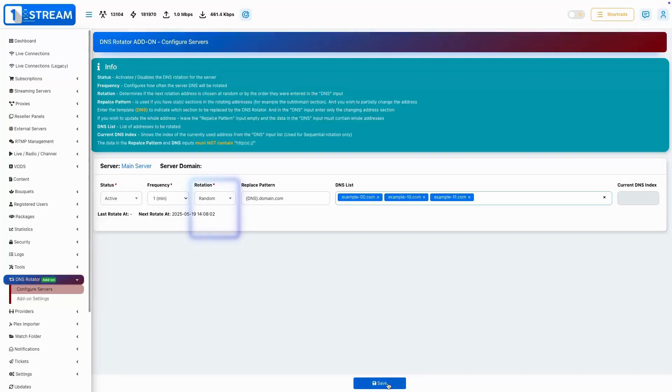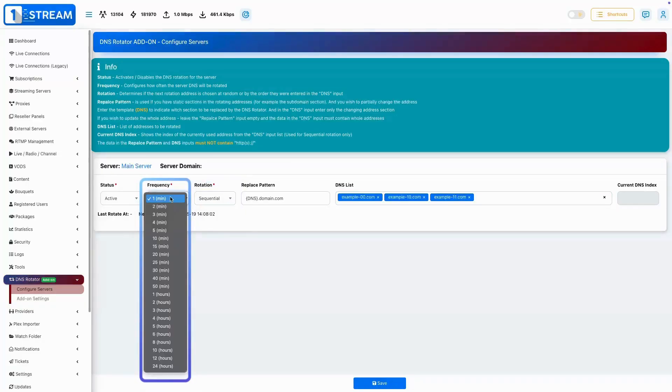Choose how often domains rotate, and whether they rotate in random order or sequentially.